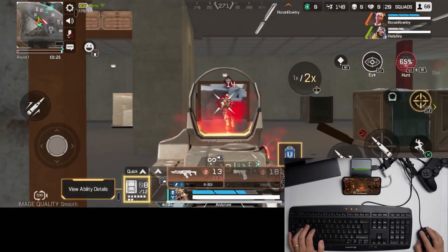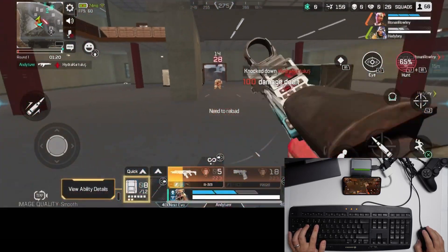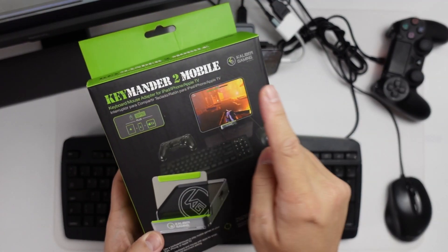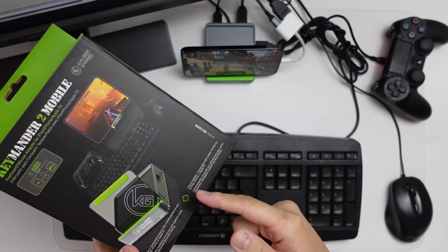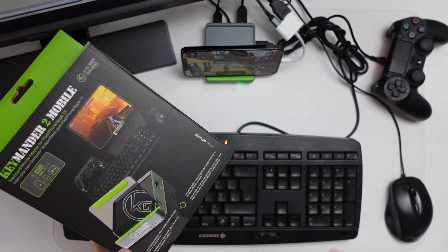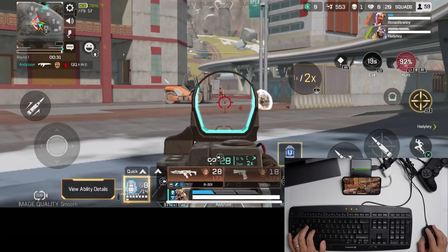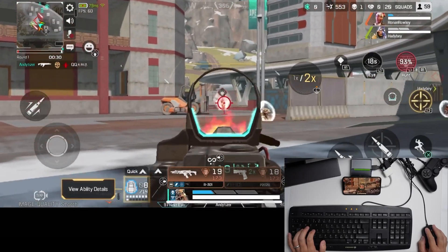Hey everyone, this is Andrew Tai and welcome to my YouTube channel. Today I'm going to be showing you the KeyMonda 2 Mobile. This is basically a dock which allows you to use your keyboard and mouse in place of your gamepad.